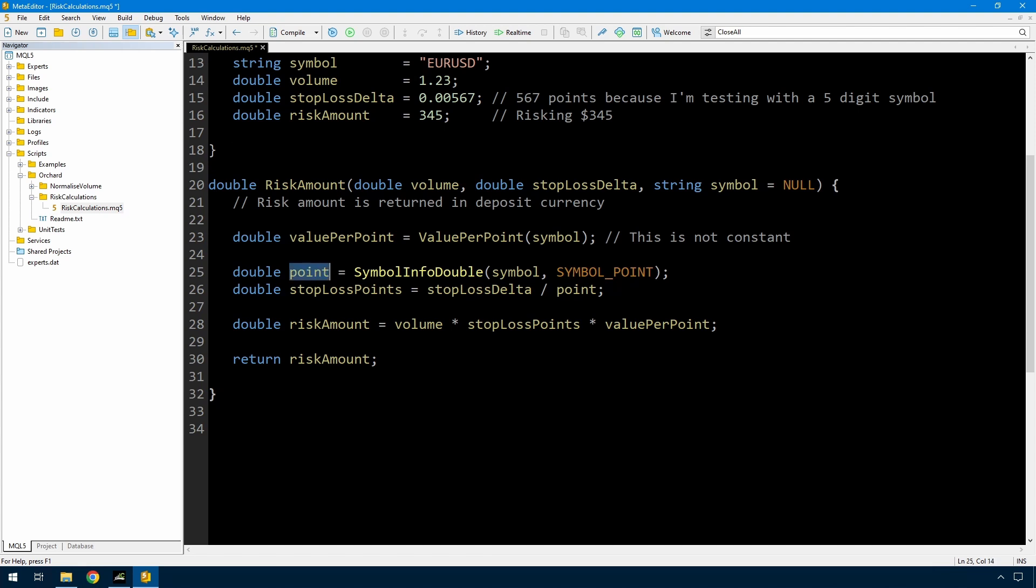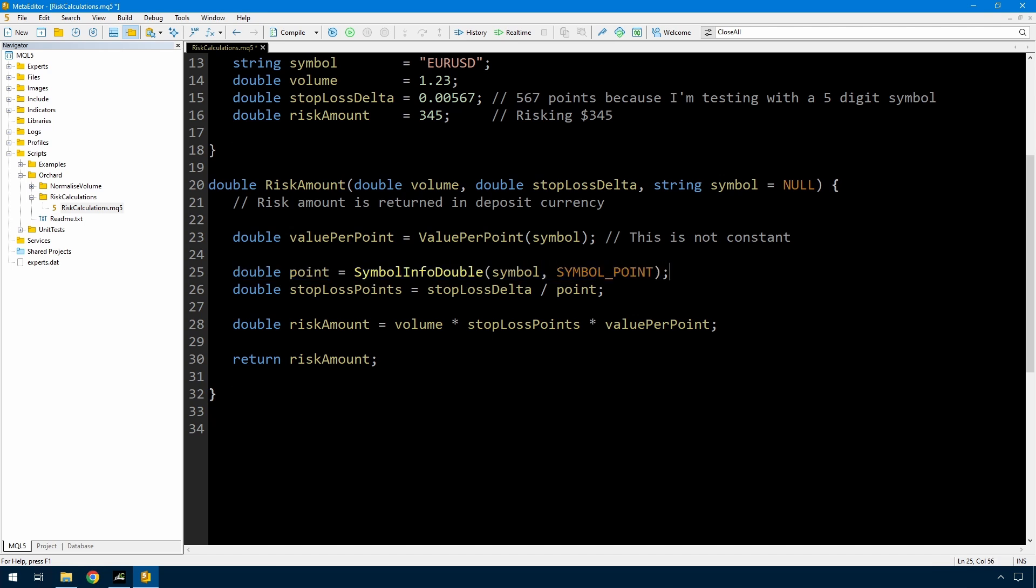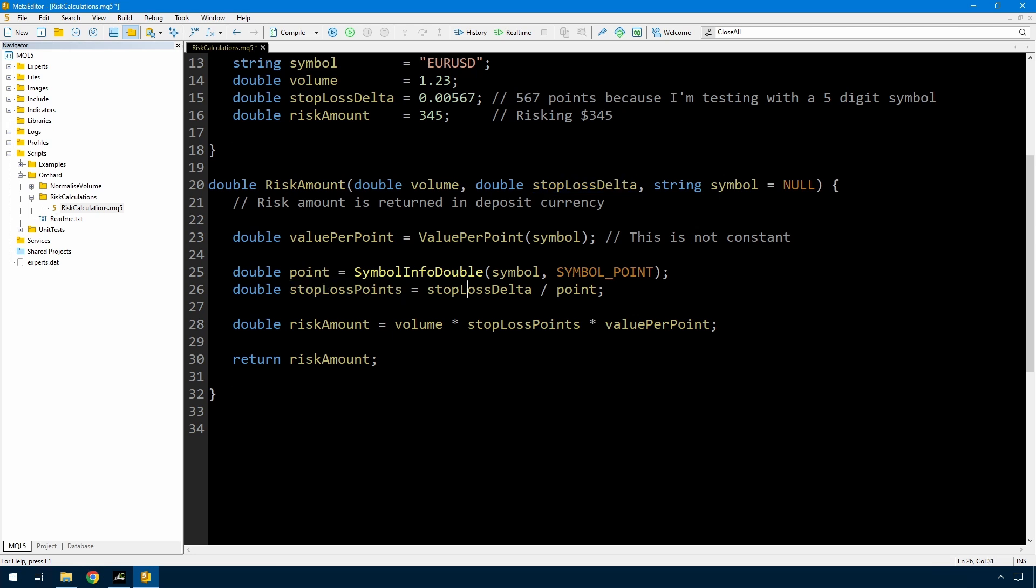I need to finish the function. Then the size of a point I get that from symbol info double for the symbol and symbol underscore point. And as I mentioned here this is not constant. If you are trading, let's say your deposit currency is US dollars and you're trading euro USD then the value per point will be constant. But if your deposit currency is US dollars and you're trading something that doesn't have US dollars, then this is not going to be constant because it will depend on the exchange rate between those two currencies and the US dollar. So you should calculate this in every call and not simply grab this once at the beginning of the code. Now I get the size of a point. That's from symbol info double symbol symbol underscore point. The stop loss points then is the number of points that I'm risking.